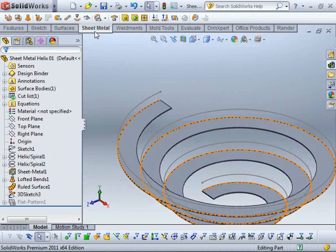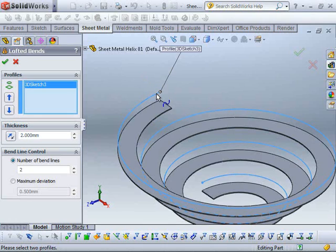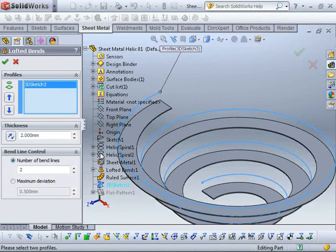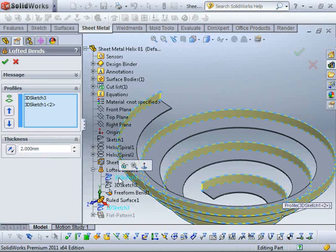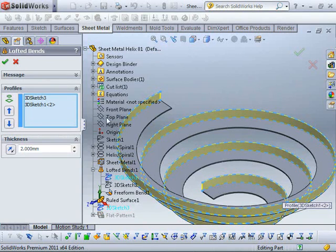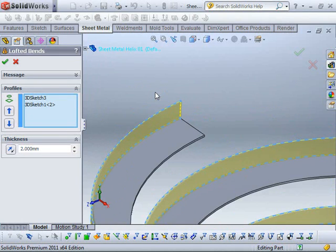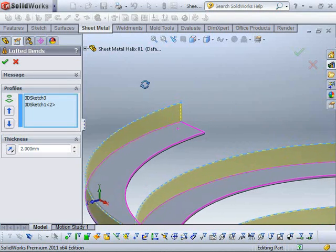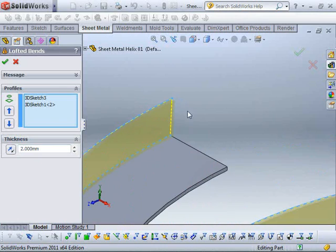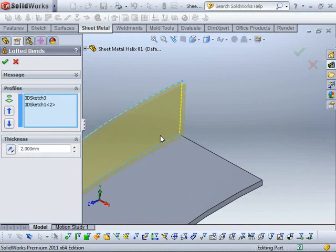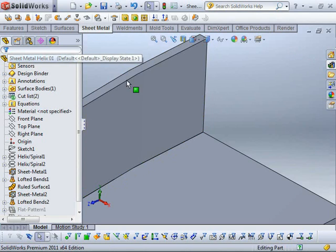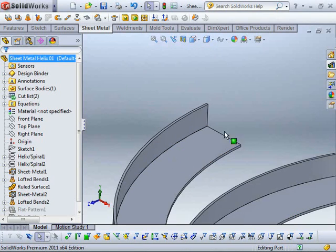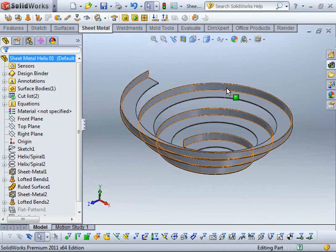So I'm just going to start my lofted bend command again. And I'm going to loft here. And I'm going to reuse the 3D sketch that I used previously. So I don't actually need to go and create that again, so I can save myself a bit of time there. Just go and select that from inside the previous feature. And if I just zoom in, I just want to make sure that I flip that around to the outside as well. And again, you can see, it does a nice job of that.